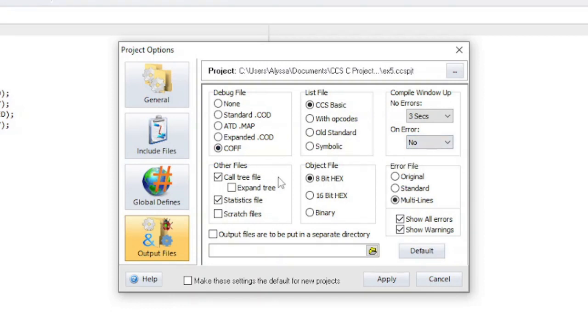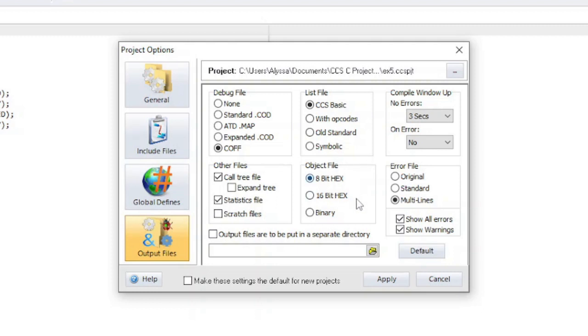If call tree file is checked, then a .tre file will be generated, which shows how the function calls are connected to each other. If statistics file is checked, then a .sta file will be generated, which contains statistics about the program, such as complexity and memory usage. If scratch files is checked, then the scratch files generated by the compiler will not be deleted after a compile. When sending a project to CCS tech support, it is often useful to have this selected. Object file is where you can select what type of file the final image file will be that gets generated after a compile. This is the file that is used by the programmer to program the microcontroller. Most programmers use an 8-bit hex file.